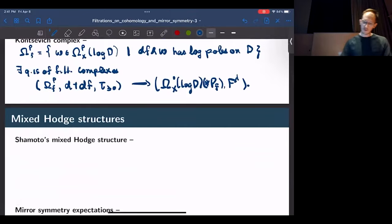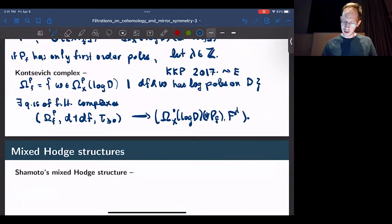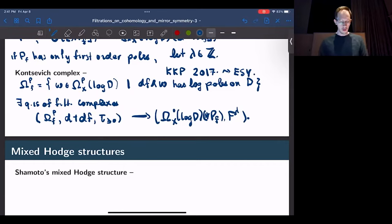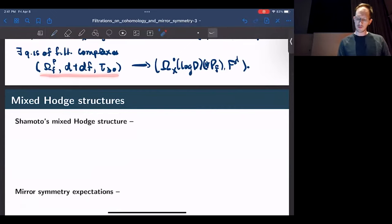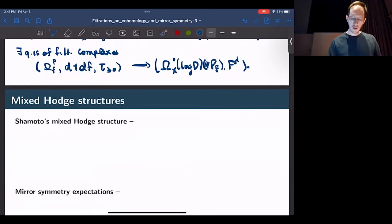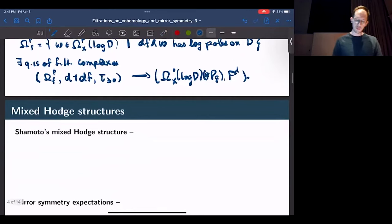This appeared first in a paper of Katzarkov, Kontsevich, and Pantev, published around 2017. It also appears in a paper of Sabbah and Yu around the same time. This underlies a mixed Hodge complex. A little bit after this, Shimoda made this explicit. The idea that this Kontsevich-Sabbah complex underlies a mixed Hodge complex is implicit in both the Katzarkov-Kontsevich-Pantev and Sabbah-Yu papers, but was first stated explicitly by Shimoda around 2019.